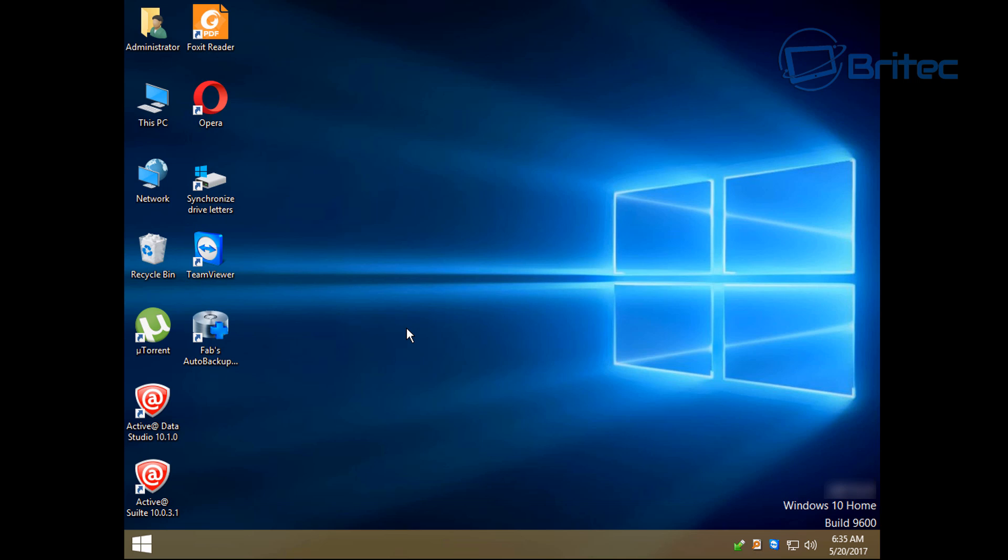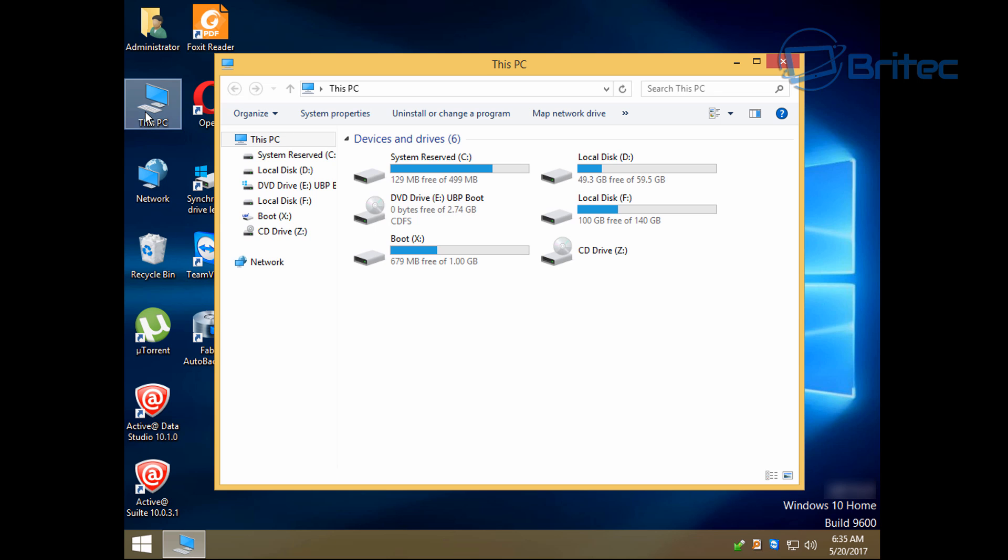But pretty much it's really easy to set up, and you can also use other methods or other ways to do this as well. So let's take a look at our backup location.